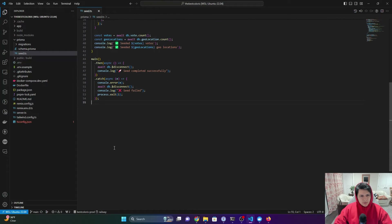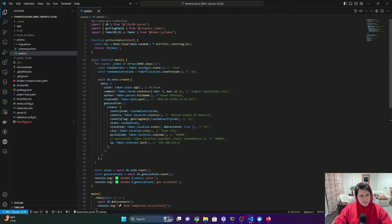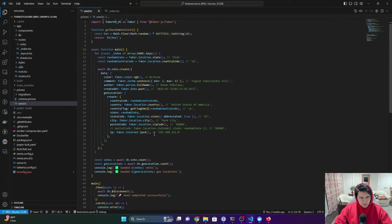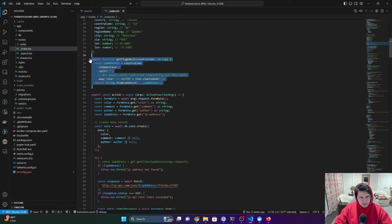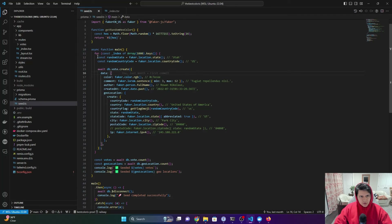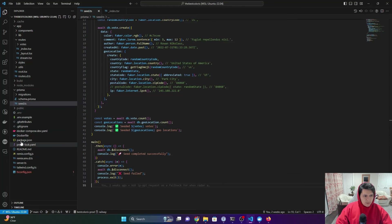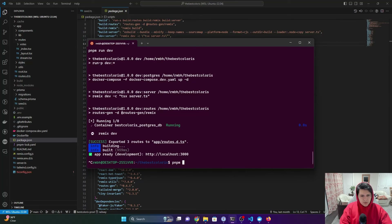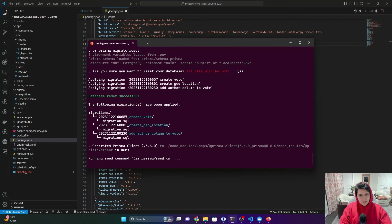The last thing is a seed script for Prisma. We use the Faker package to get fake data, and there's a helper function to translate a country code into an emoji — I pulled that from the internet. We iterate a thousand times and create a thousand votes with fake data. That's specified in package.json as the seed command in Prisma. You can run 'prisma migrate reset' and it will call the seed command automatically.